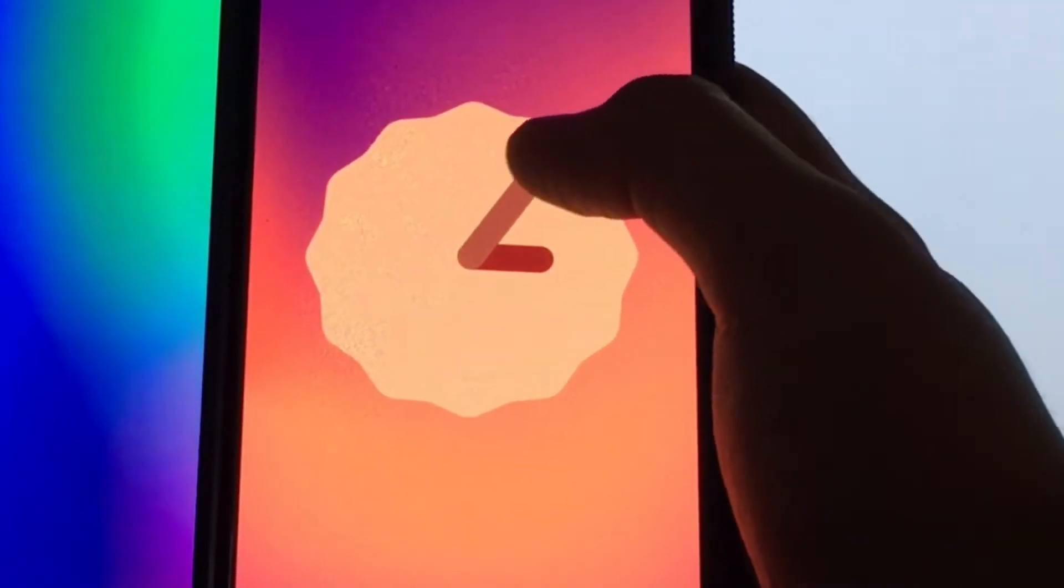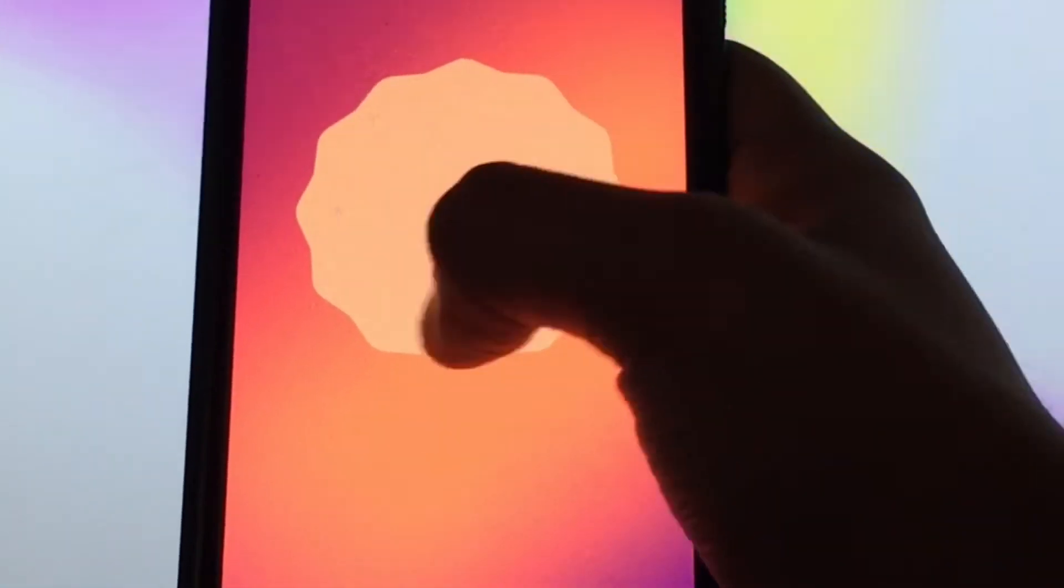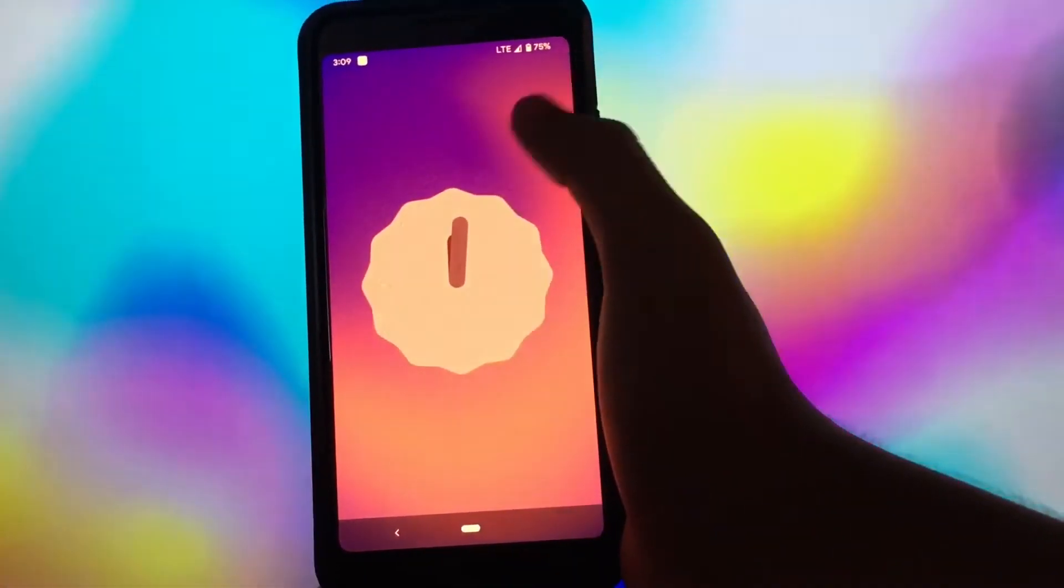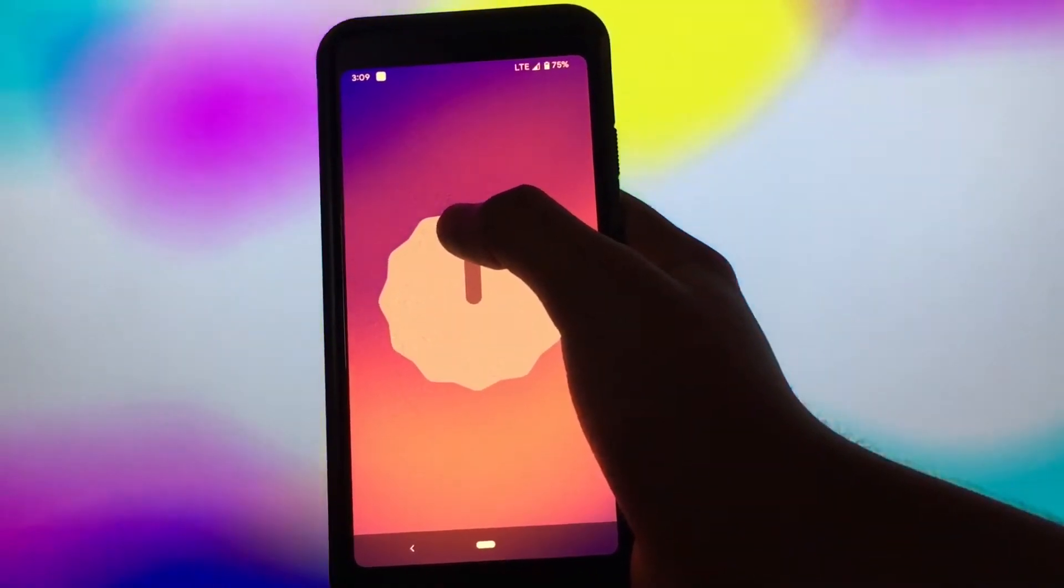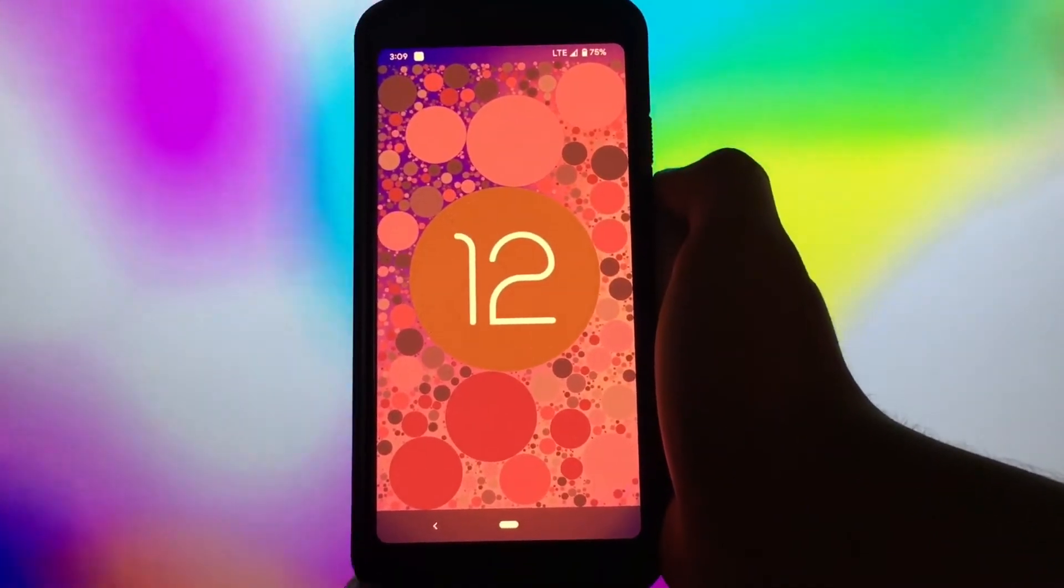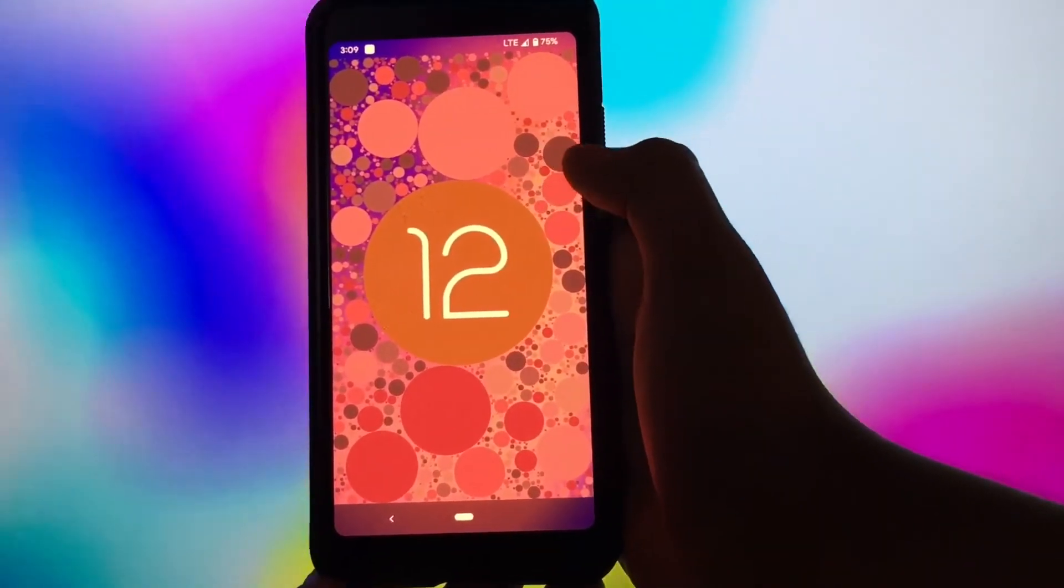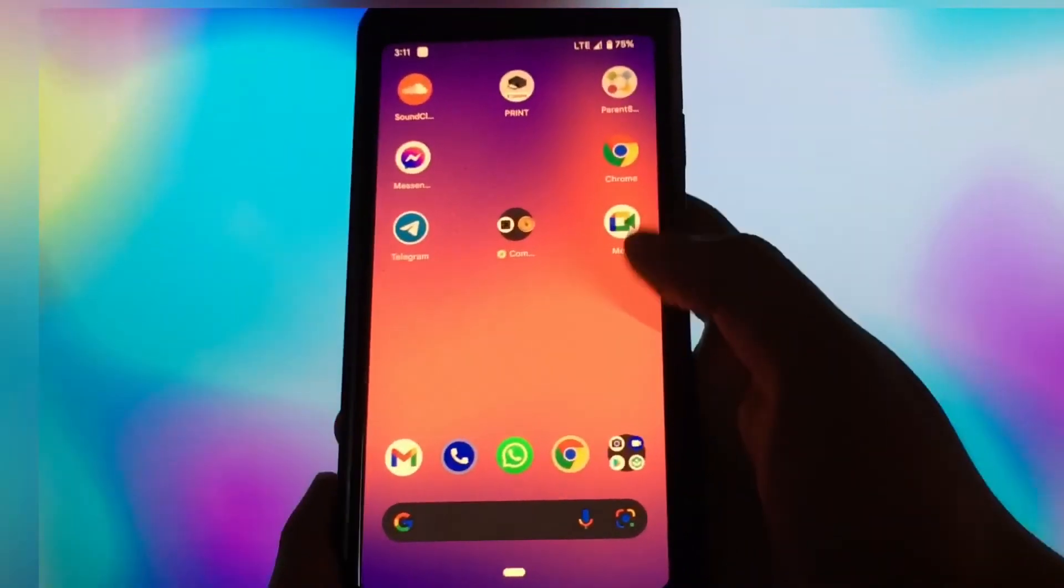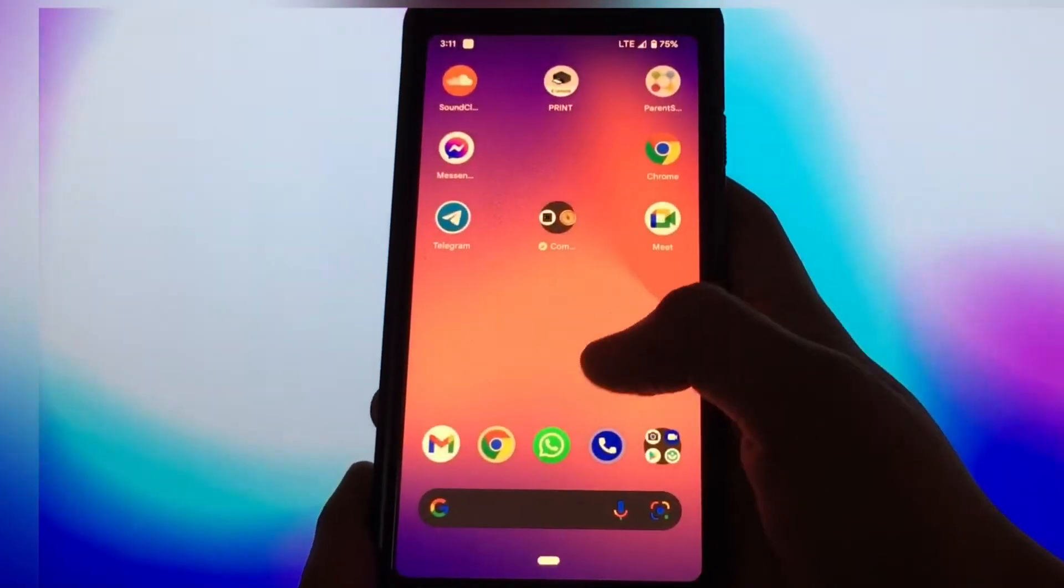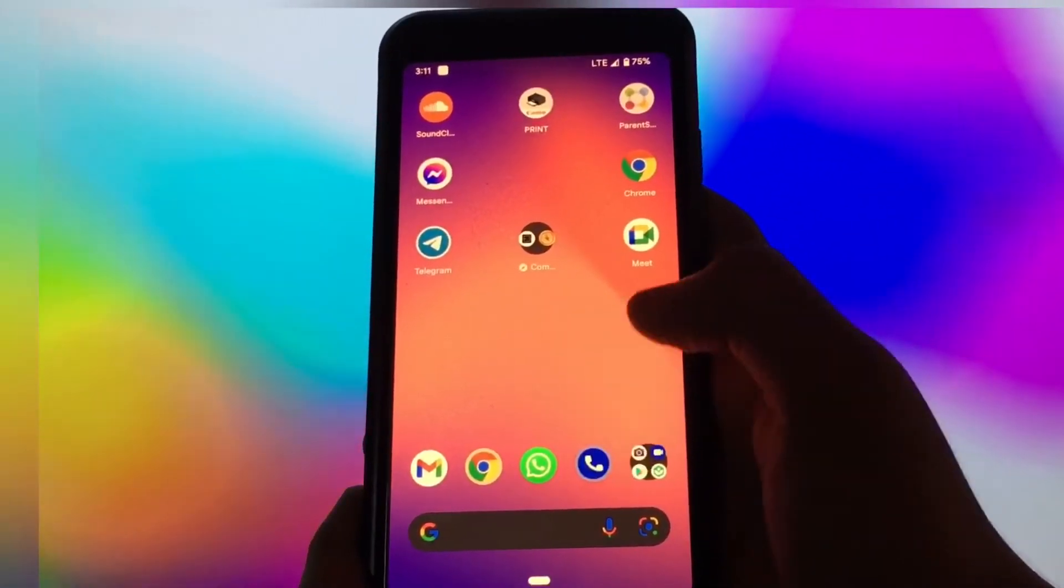Let's look at the Android 12 animation. Now, let's look at how fast apps open. Good.